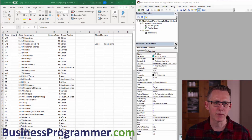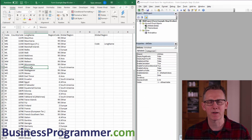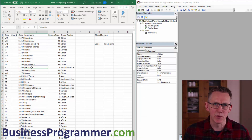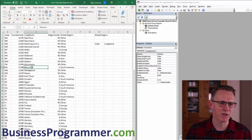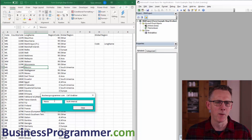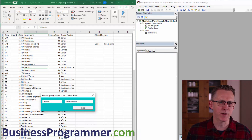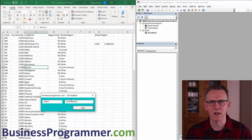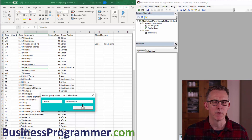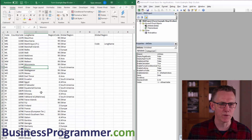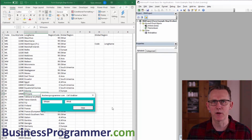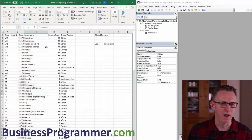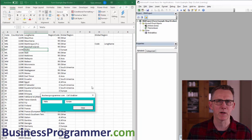We're going to demonstrate the form I've created. Basically we've got some data here — ignore the fact that this particular form may not be useful to you, it's more about how to create the form. For example, if I double-click on a particular row, the form tells me the country I clicked on was Mexico and Mexico is part of South America. I click close, then double-click on Ethiopia and it tells me Ethiopia is in Africa. Double-click on Malta and it's in Europe.